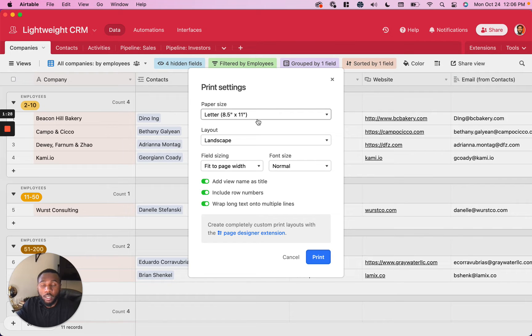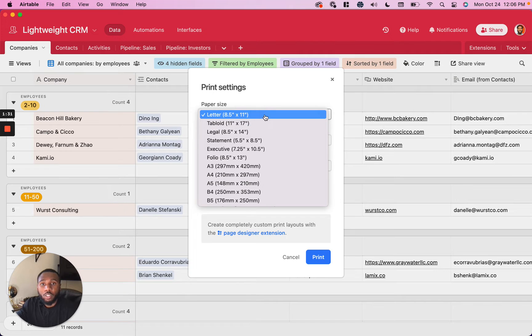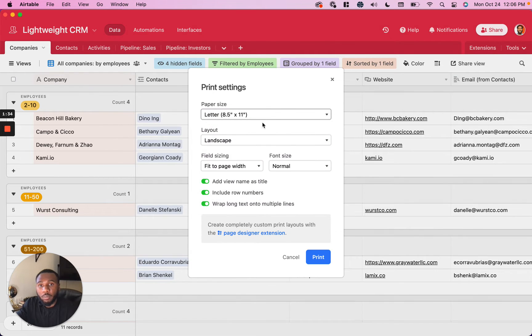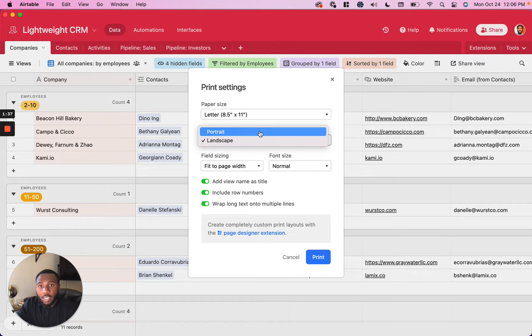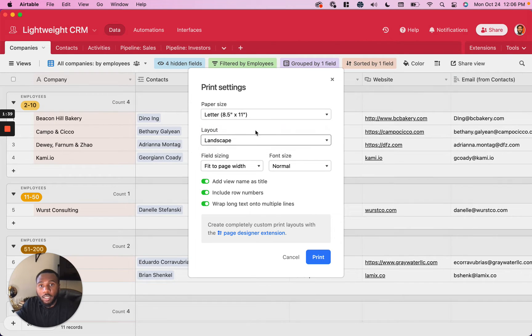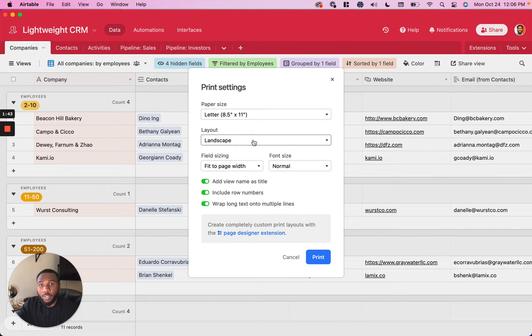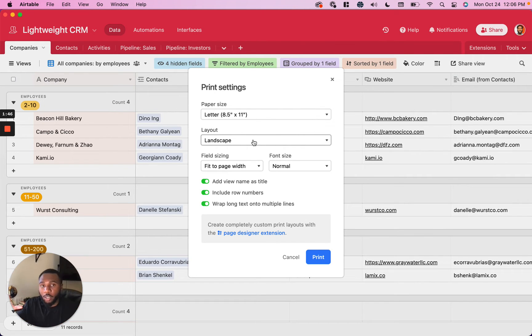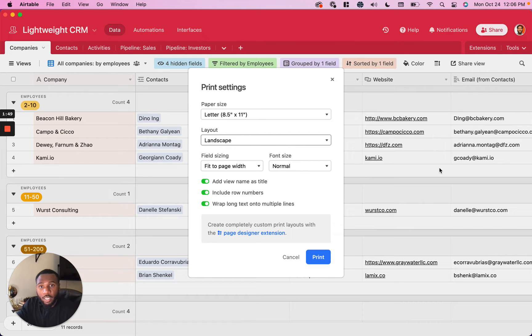So most of the time you're probably going to use letter page unless you specifically need something with a different dimension. I like to use landscape for data with a lot of fields or that is probably going to span a lot of space because it's going to allow you more horizontal space, more like a spreadsheet kind of view that you have inside of your table itself.